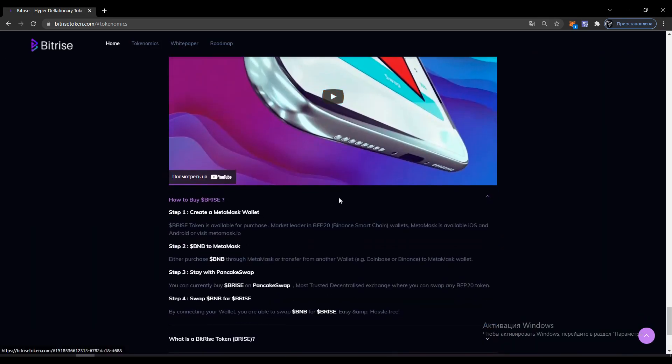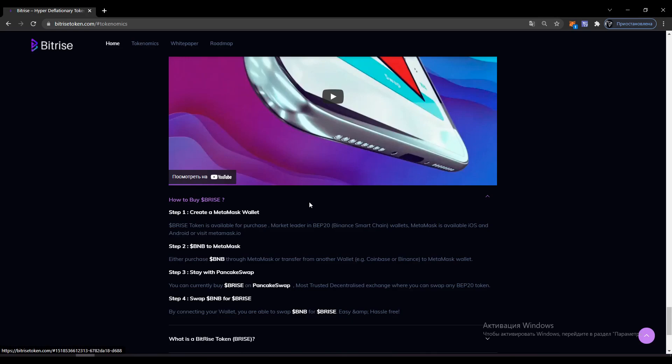Step one: you need to create a MetaMask wallet. Bitrise token will become available for purchase. MetaMask, the market leader of Web 2.0 wallets, Binance Smart Chain is available for iOS and Android, or visit the website metamask.io.